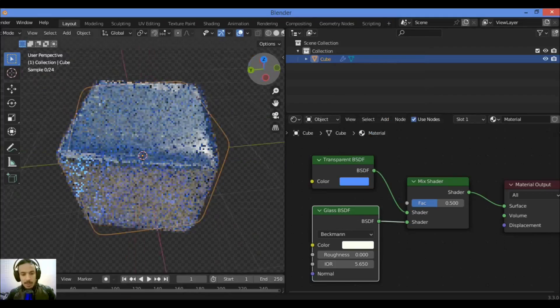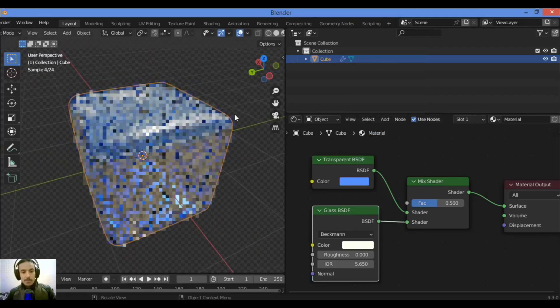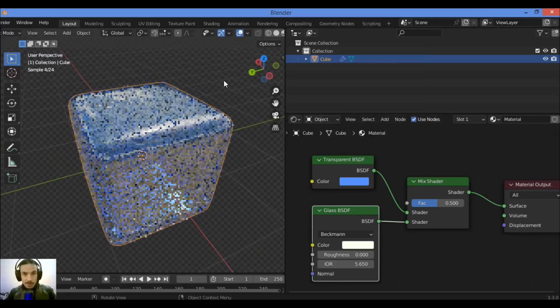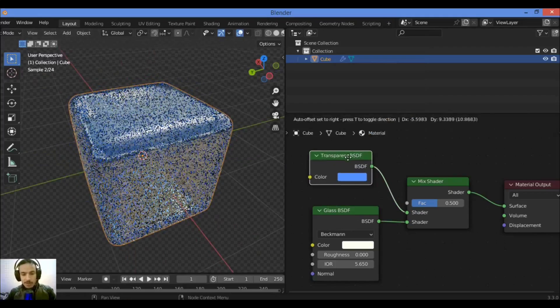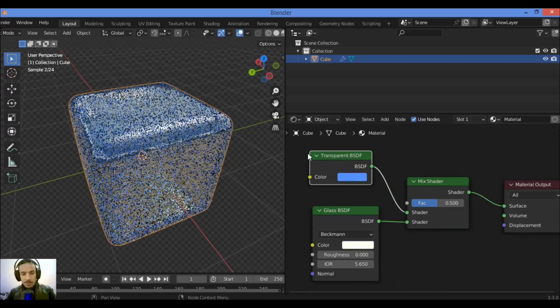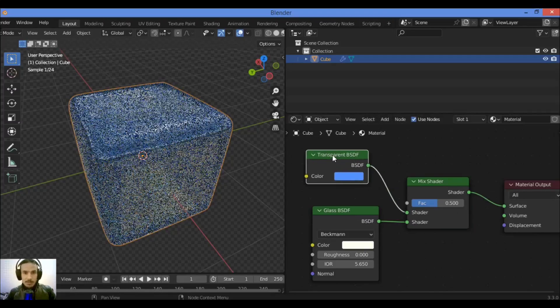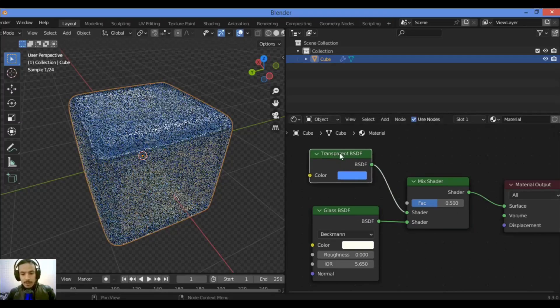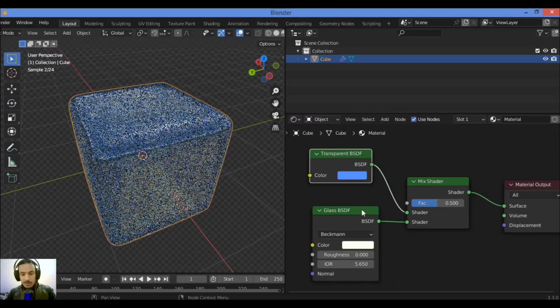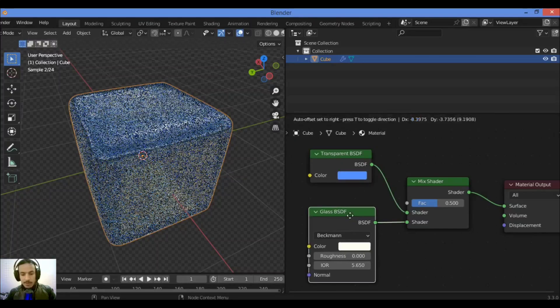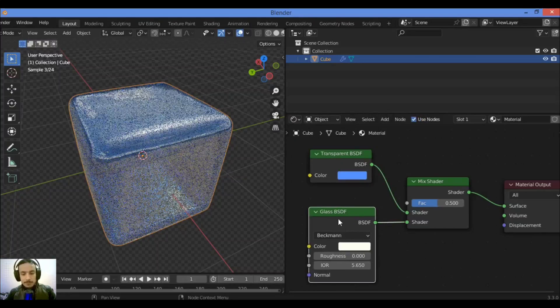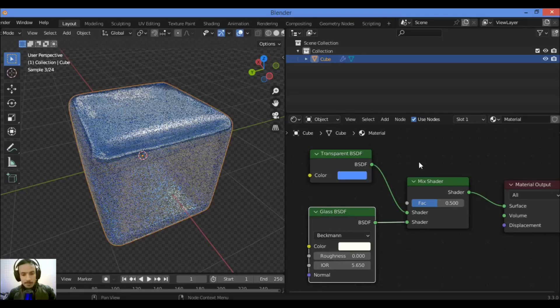And you have created this transparent material just using transparent BSDF with other nodes, because this node doesn't work alone because it needs a lot of other nodes. And that's it for this tutorial. Thanks for watching.